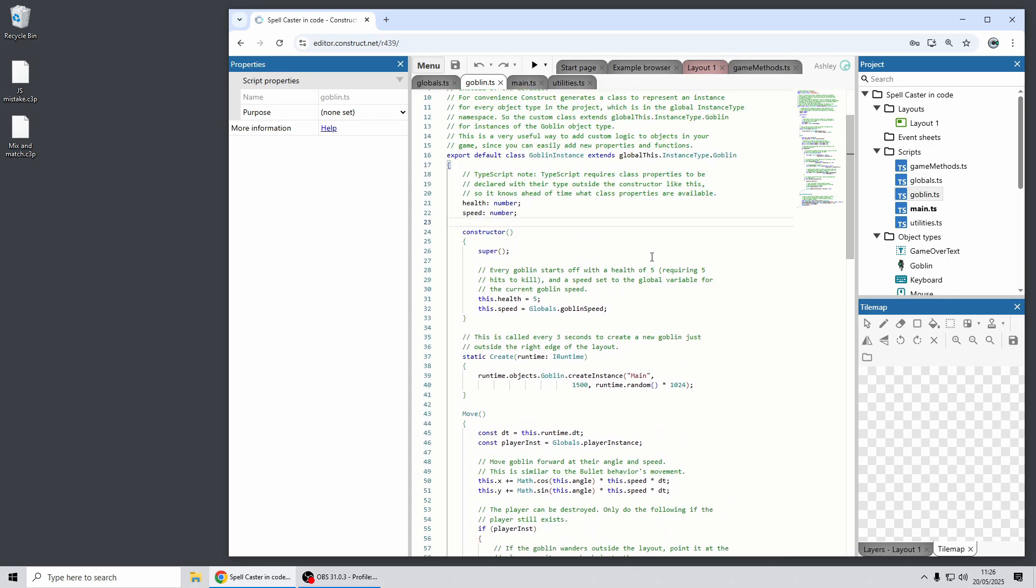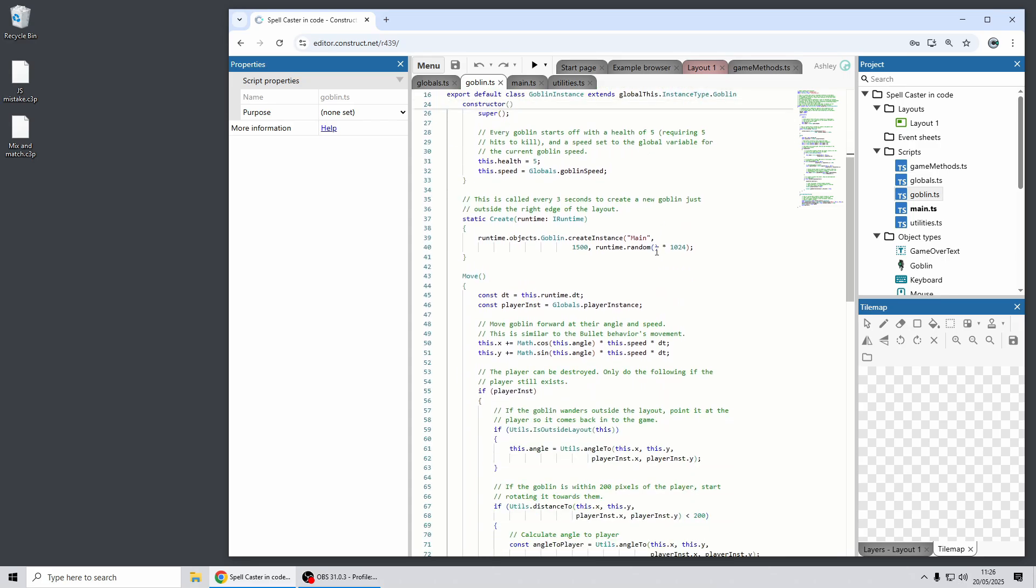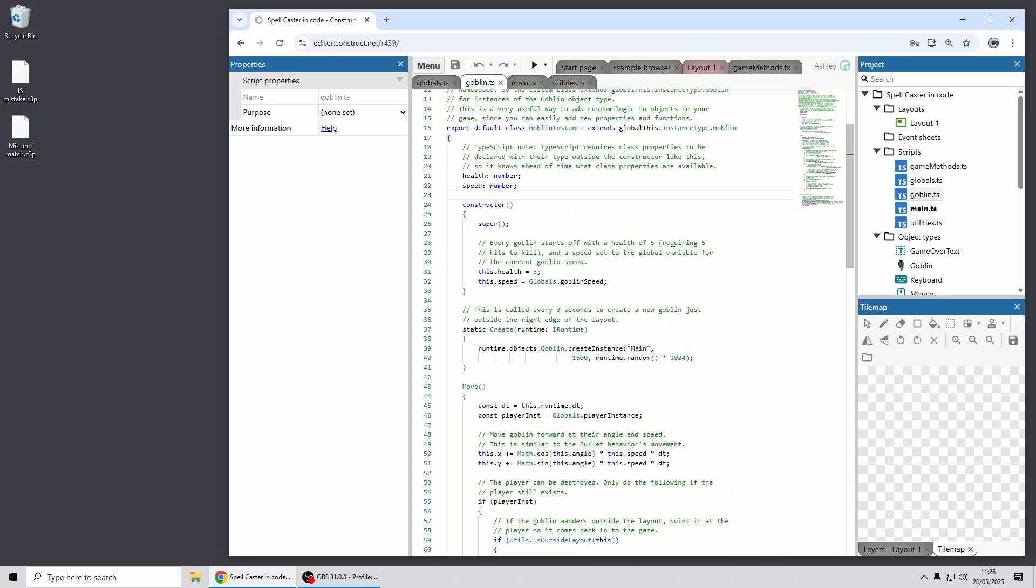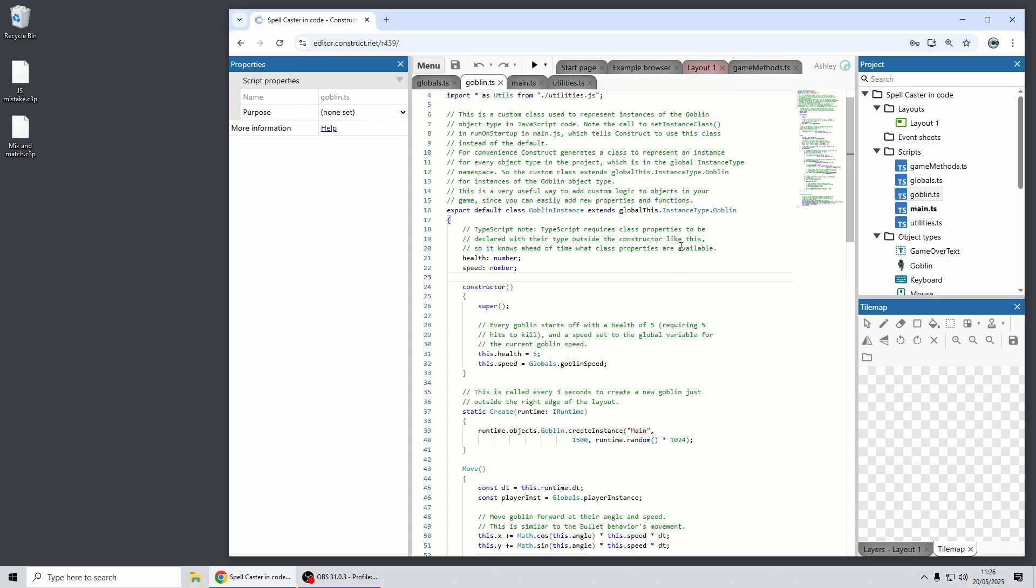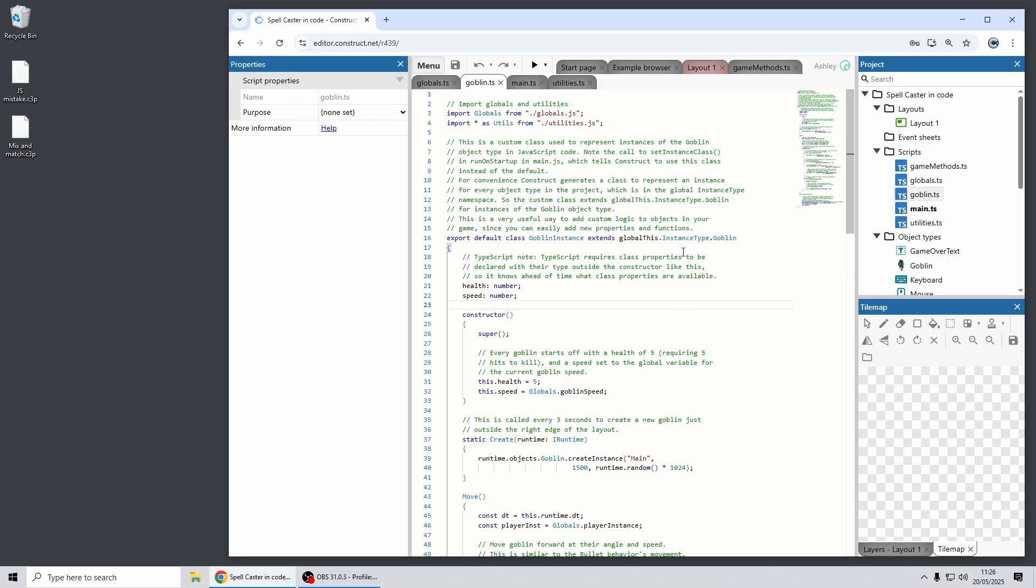So that's one example of TypeScript in Construct. Give it a spin. We'll be working on all our documentation and tutorials for this in the coming weeks so stay tuned for that.